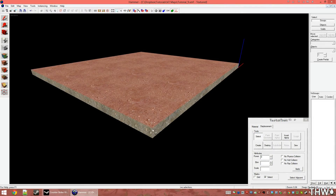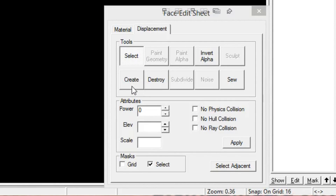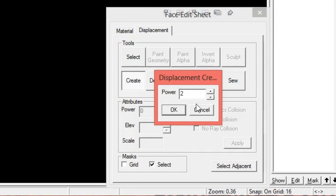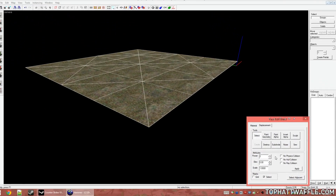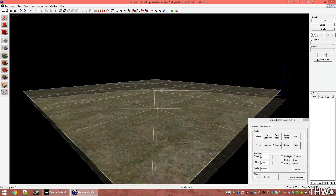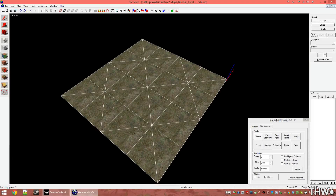So now let's go ahead and create this displacement. With just the top face selected, Create is now an option in the face edit sheet. Click that and we'll get the Displacement Creation dialog box. We have power and a number — this can be 2, 3, or 4, and this is the resolution of the displacement. I'm going to set it to 2 and click OK. You'll now see the texture has changed its appearance, the other faces are gone, and we get a triangle pattern — these represent the vertices where we can paint our displacement.